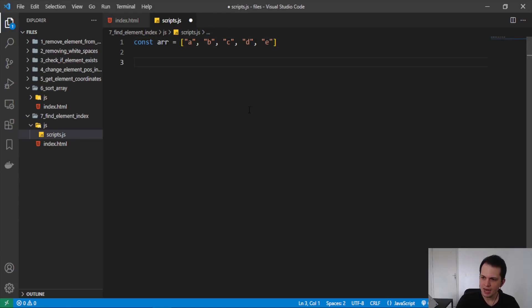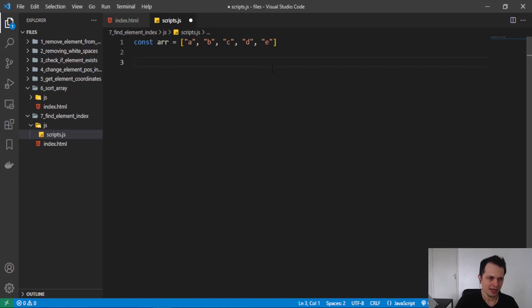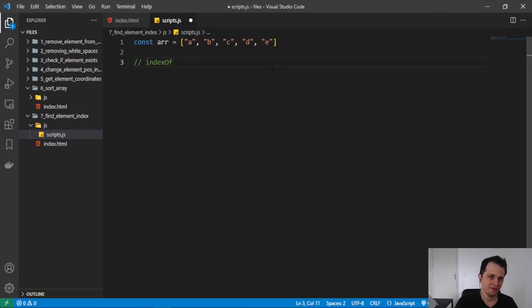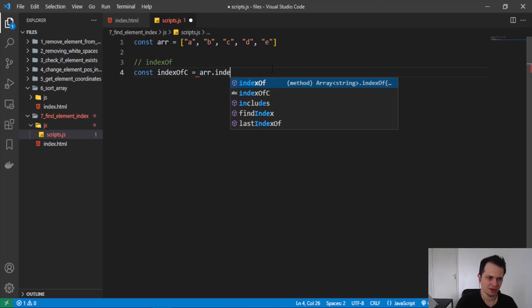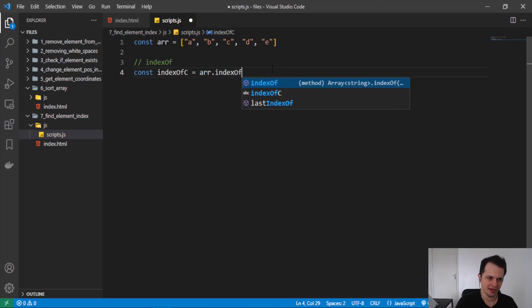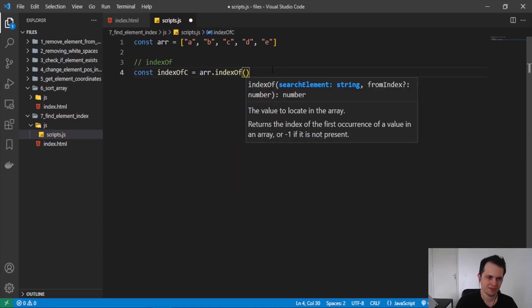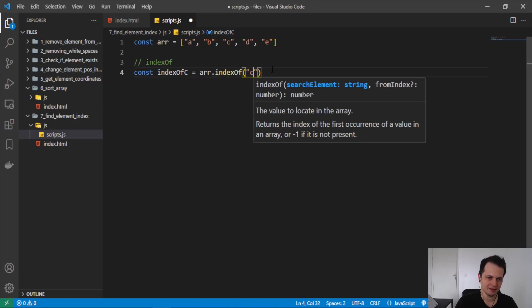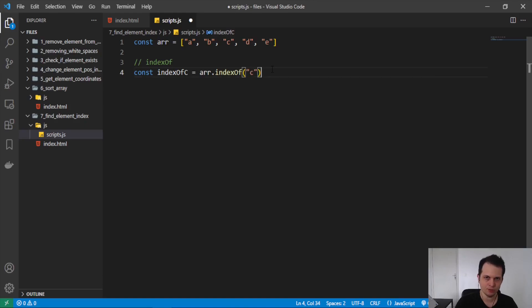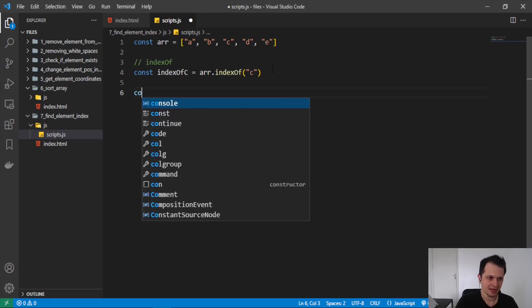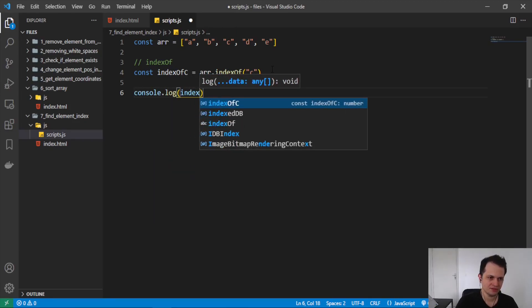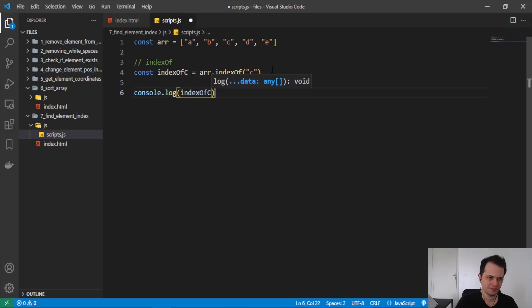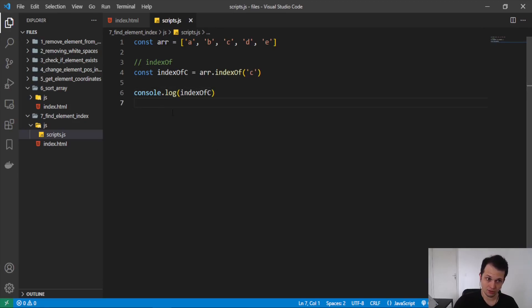And now how can we find the index of C? We can use the method indexOf. This will search for some element in the array and if we find it, it will return the index of this element. So we can put indexOf in a variable and use indexOf in the array. And here in the arguments, we can put the elements that we want to find the index, like C. And now I will log the result of this variable indexOf.C.